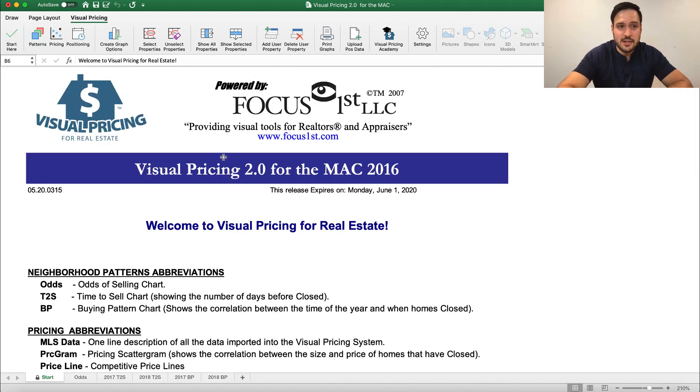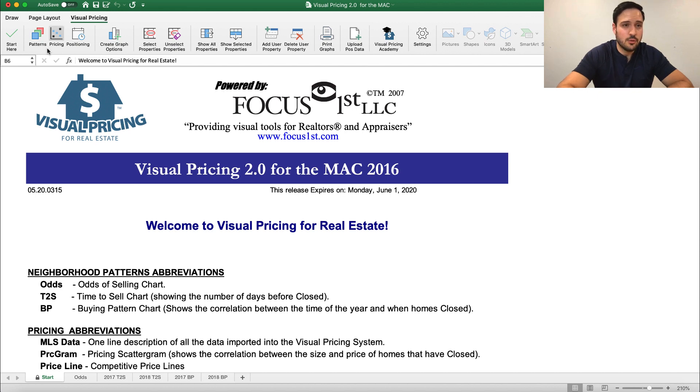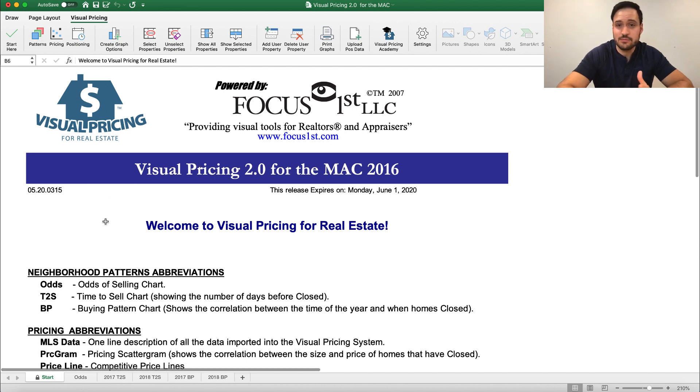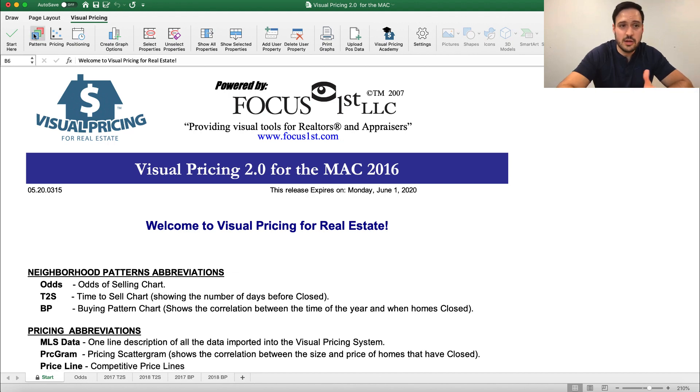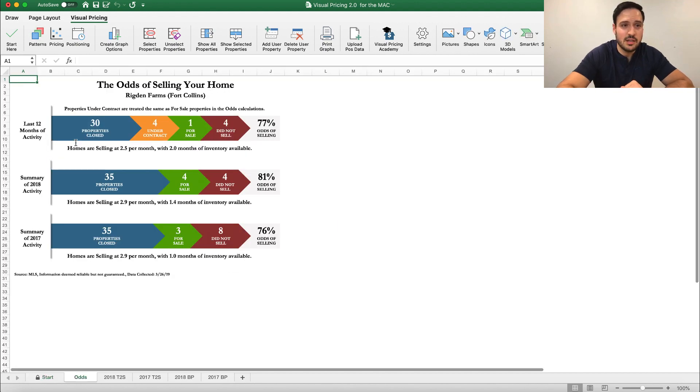Now we're still on this first page, but remember we can navigate the VisualPrize system in two ways. We can click Patterns to go to Patterns, or we can click down here on these tabs, which are already being shown. Let's just go ahead and do a button every time.